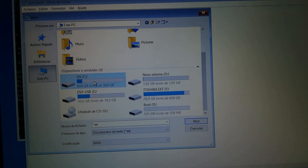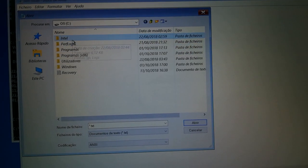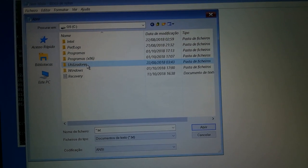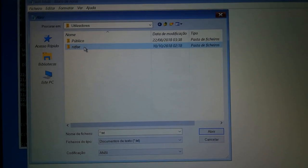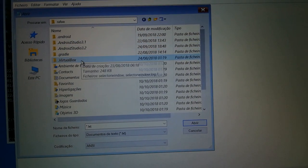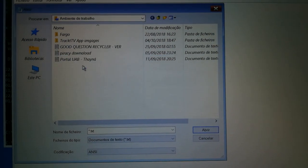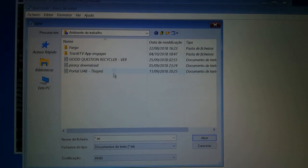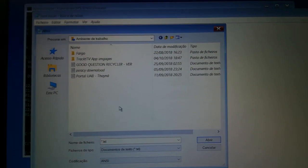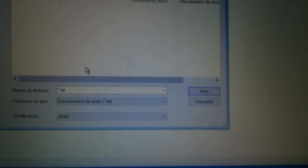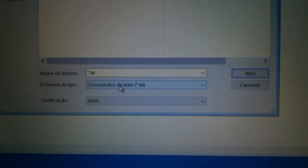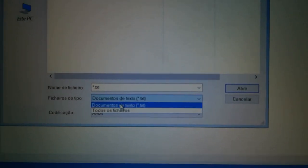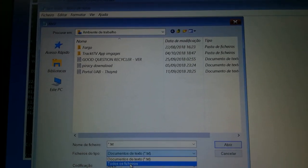I go to the C drive, then users, then my user, and now I can go to my desktop. For example I have this file on my desktop, but I have more files. Just change this option here to all files to list everything.